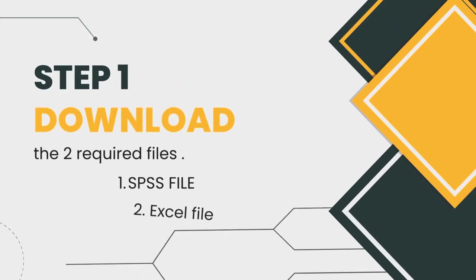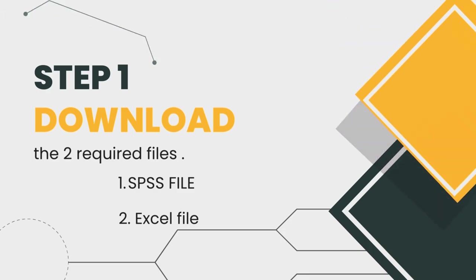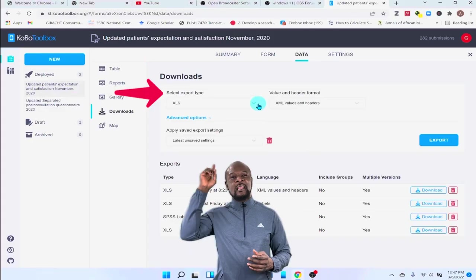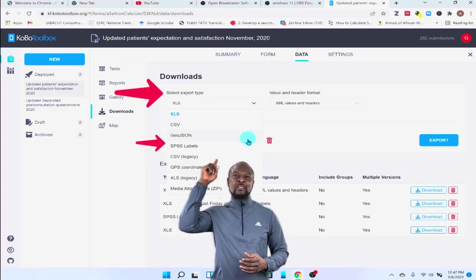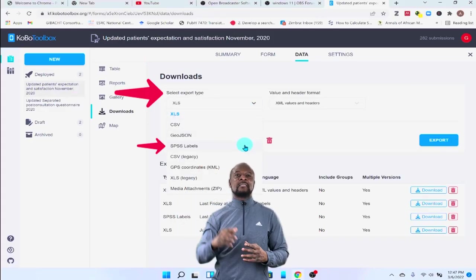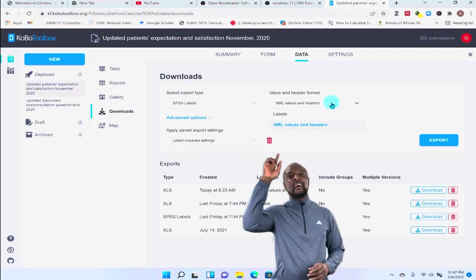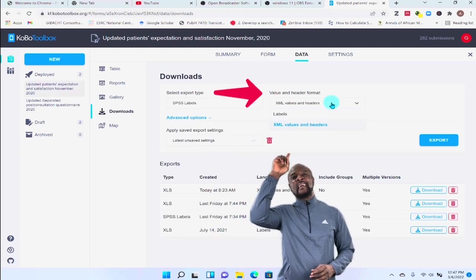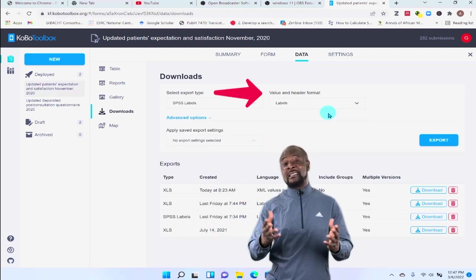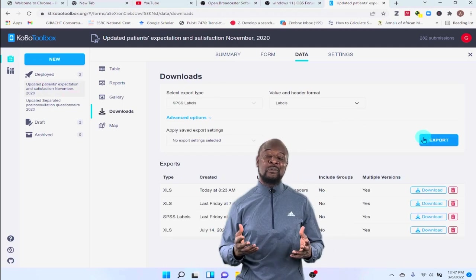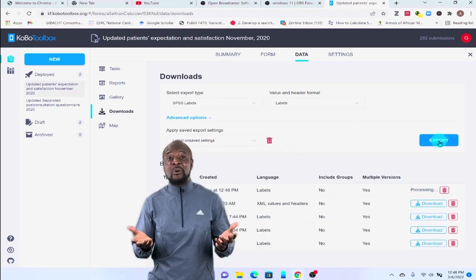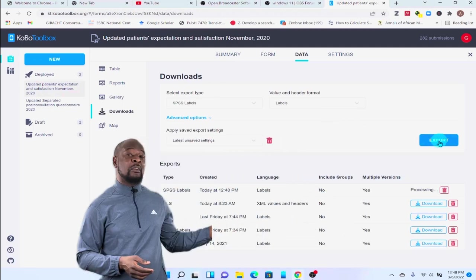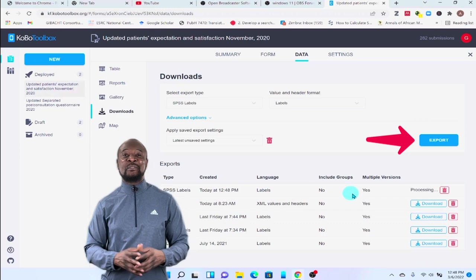So, let's go ahead with the first step and download and export the labels. Now, under the select export type, click the drop down and select SPSS labels. Then, under the value and header format, select labels. And this is because we want to extract the labels. Remember? We want to just extract the labels. Then, all you need to do is to click on export. Okie dokie. Adichoke.